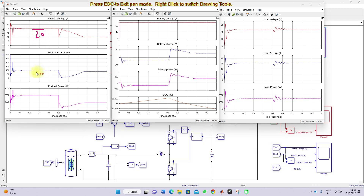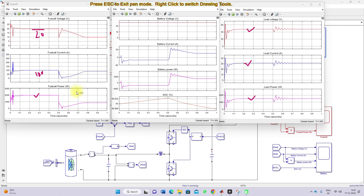The fuel cell current is maintained at 100 amps and it is generating 2000 watts. The load power is 1500 watts — you can see the load power is maintained at 1500 watts, load voltage is maintained at 48 volts, and load current is maintained at around 32.5 amps. So the generation is 2000 watts and the load consumes 1500 watts.